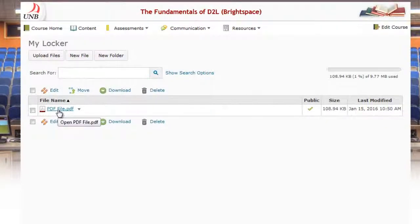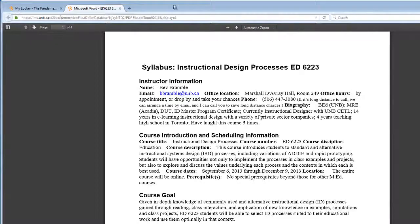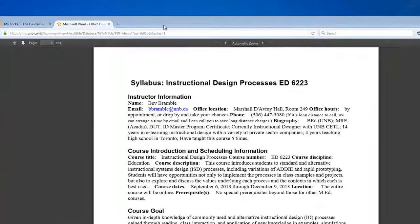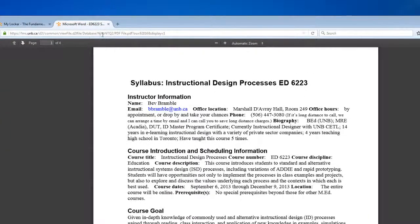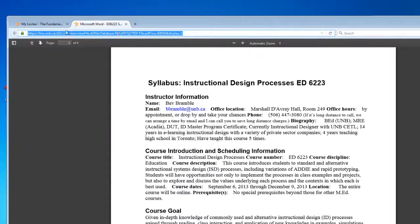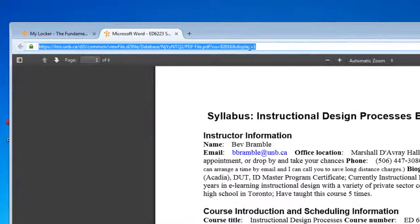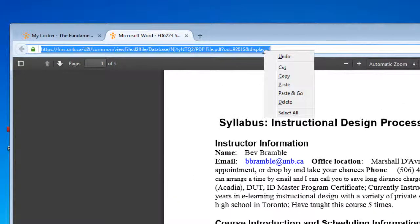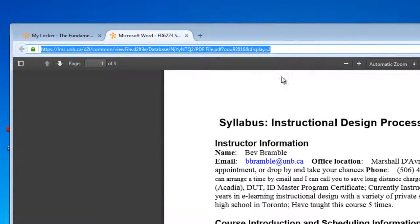So what I want to do is click on the file to open it up here within my page. And in order to share it with my instructor, what I need to do is just copy this URL at the top. So I'm just going to select it so it's all highlighted in blue, right click on my mouse and press the copy button right here.